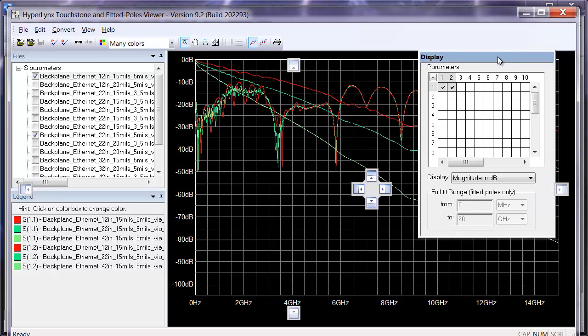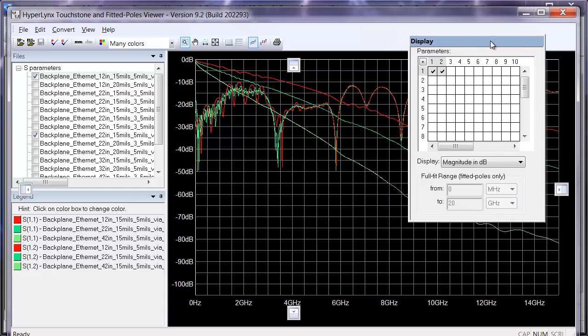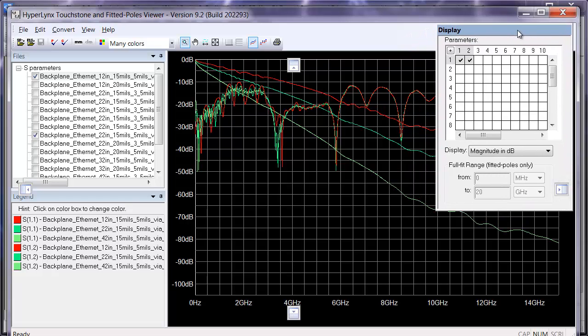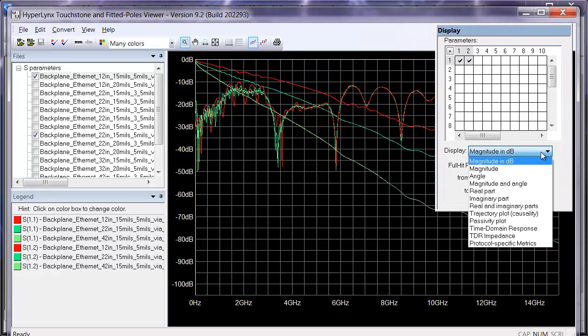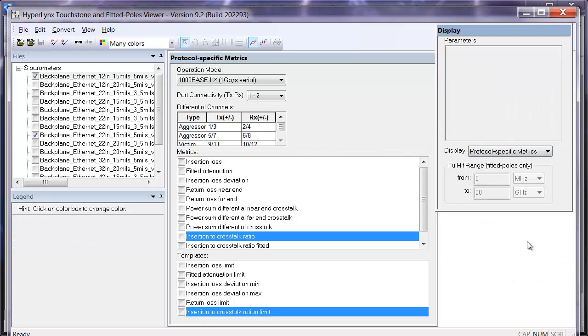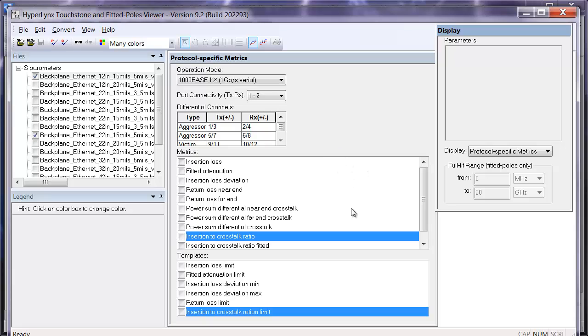We've made a number of enhancements to the touchstone viewer in HyperLynx 9.2, including the addition of these protocol-specific metrics. These come from the IEEE 802.3 Ethernet standard, most notably Annex 69B. They describe a number of different metrics taken from the S-parameters that can indicate the successful operation of a serial channel.